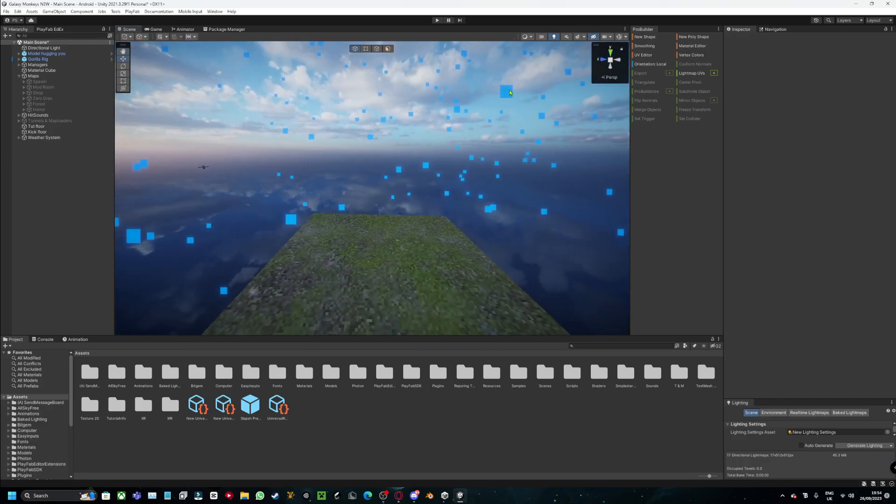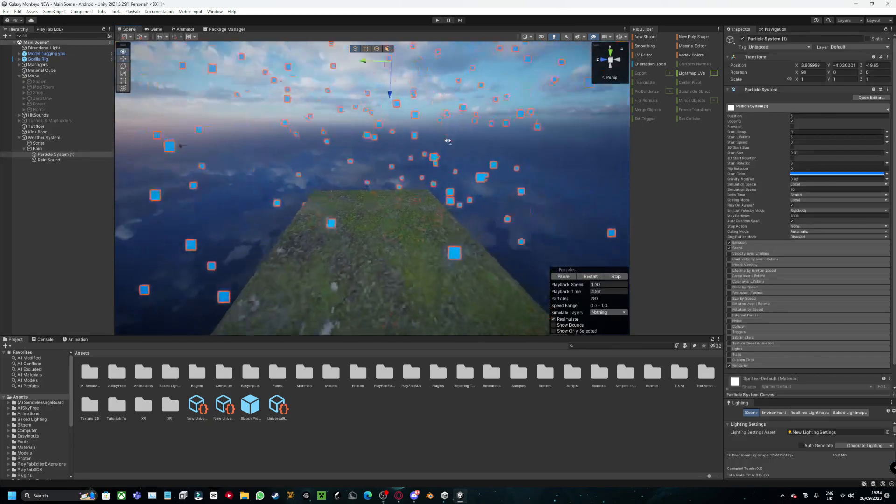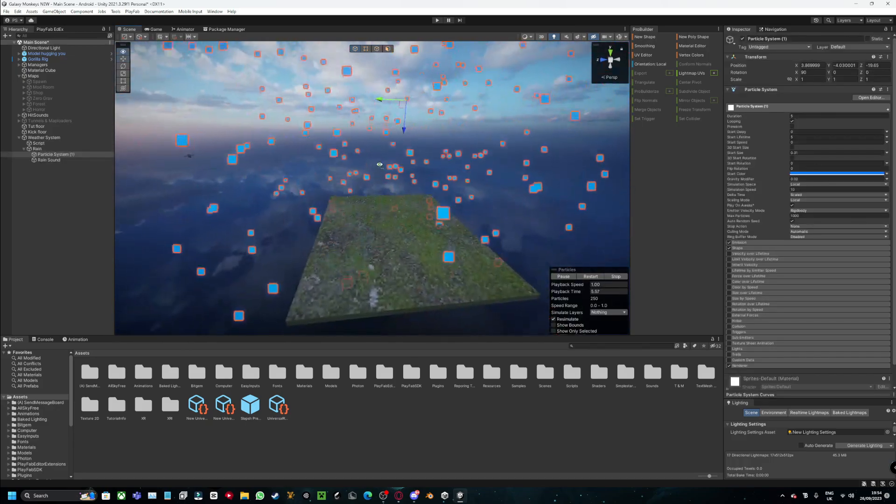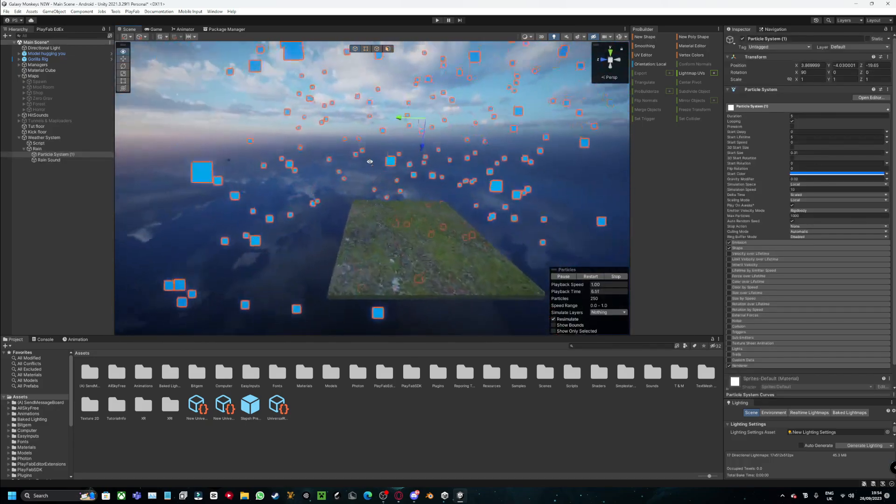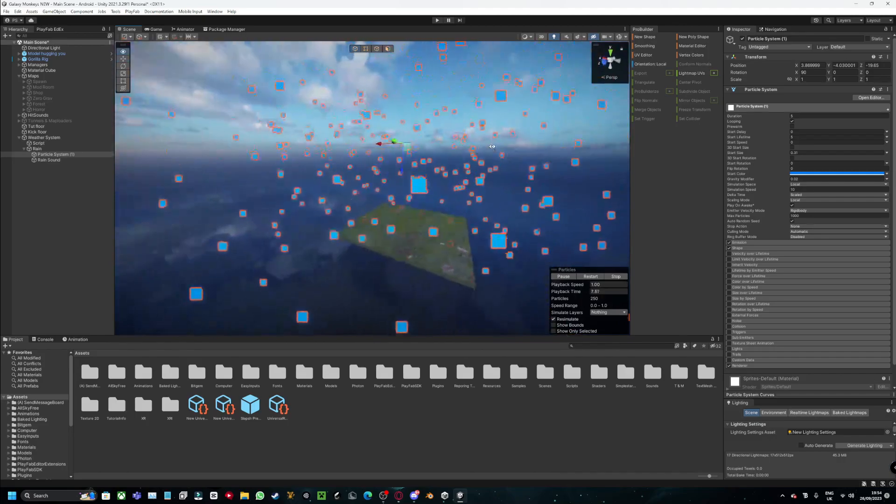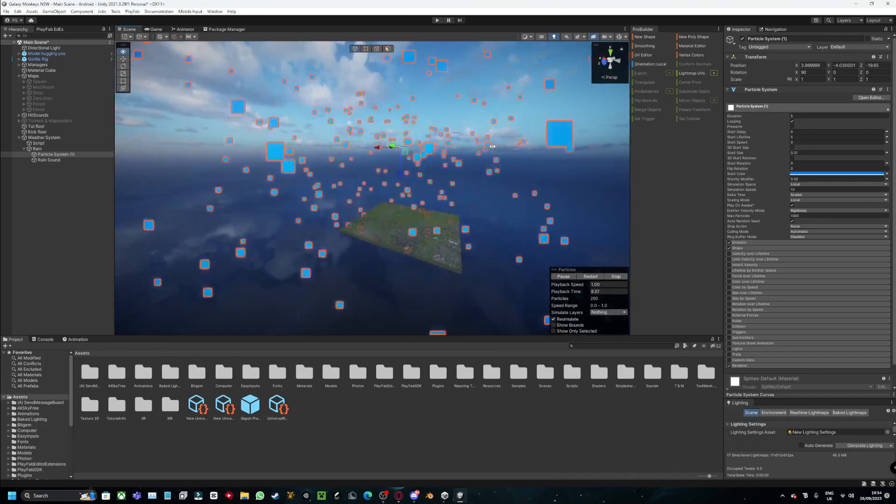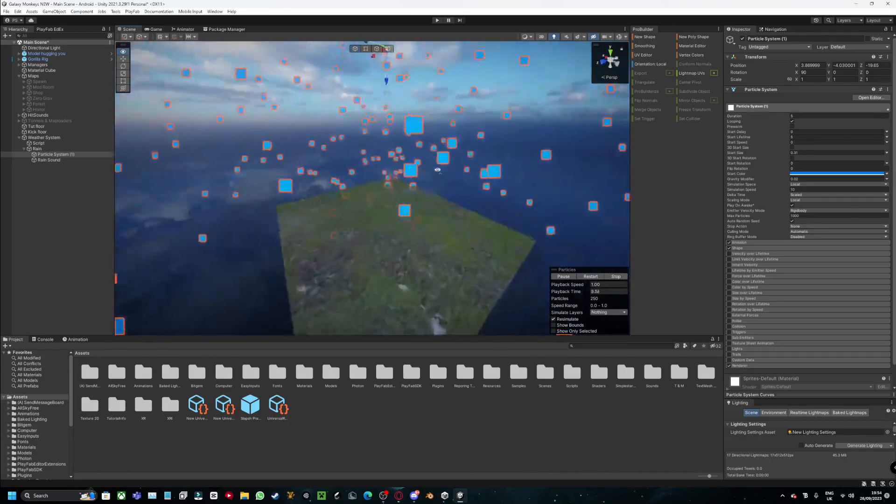Alright, so I got my particle system for my rain, basically. As you can see, just these.